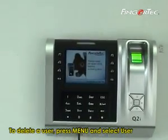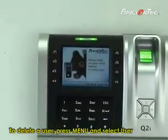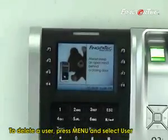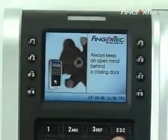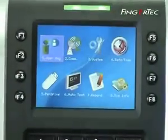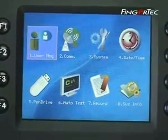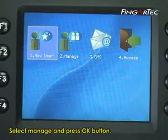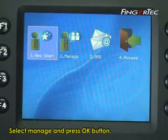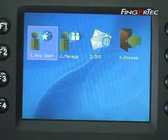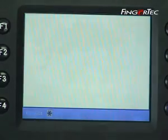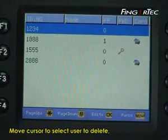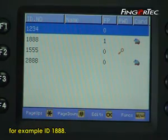To delete a user, press menu and select user. Select manage and press the ok button. Move the cursor to select the user to delete, for example ID 1888.